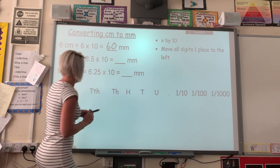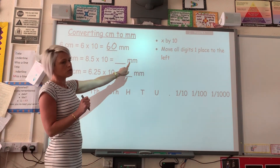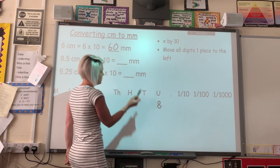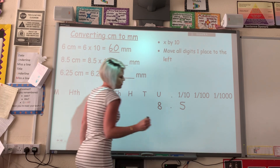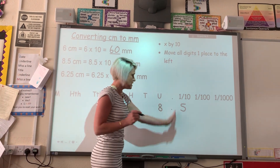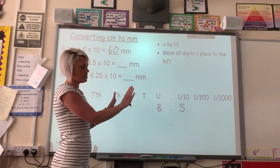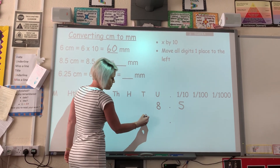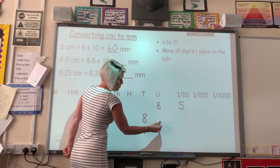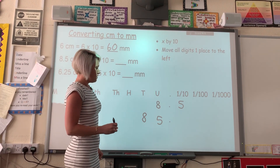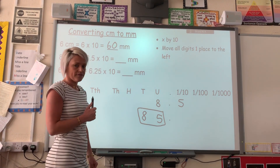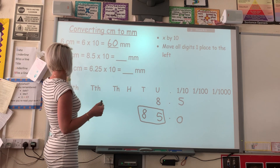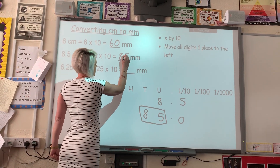The next one says 8.5 centimetres equals how many millimetres? Again, we've got to multiply by ten. I'll write it in the correct place: I've got eight in the units, then my decimal point, then five — so 8.5. Now, the decimal never moves, so that's going to stay where it is. But the digits are all going to move one place to the left. My eight jumps into my tens column, and my five goes across the decimal into the units. My new number now is 85. So 8.5 centimetres converted to millimetres is 85.